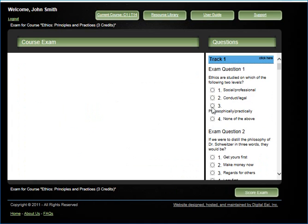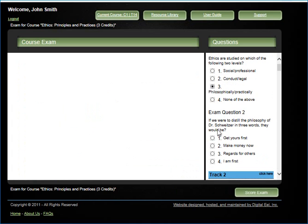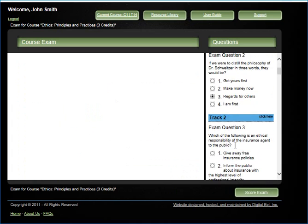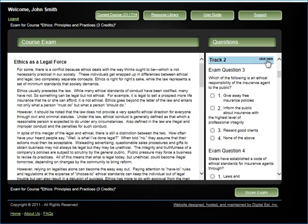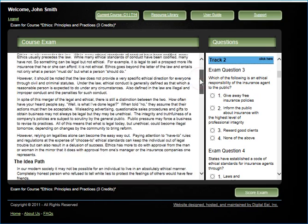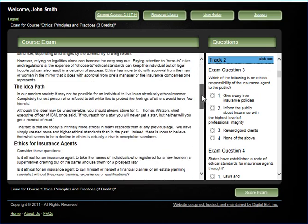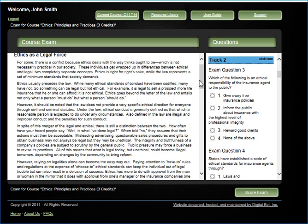Answer the questions in the right box. If you need to review prior material, click the words click here and the related material will reappear in the left box.